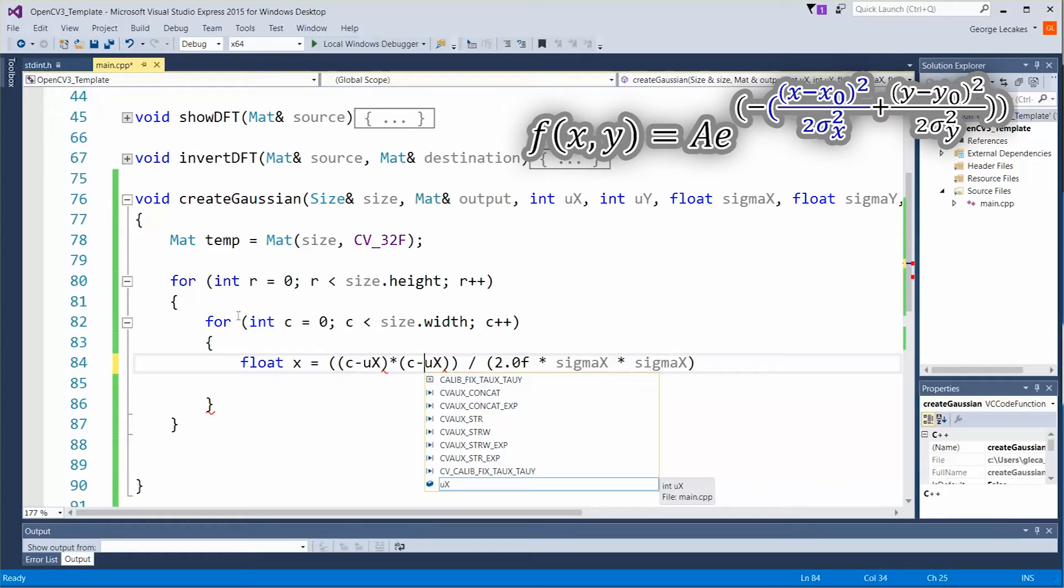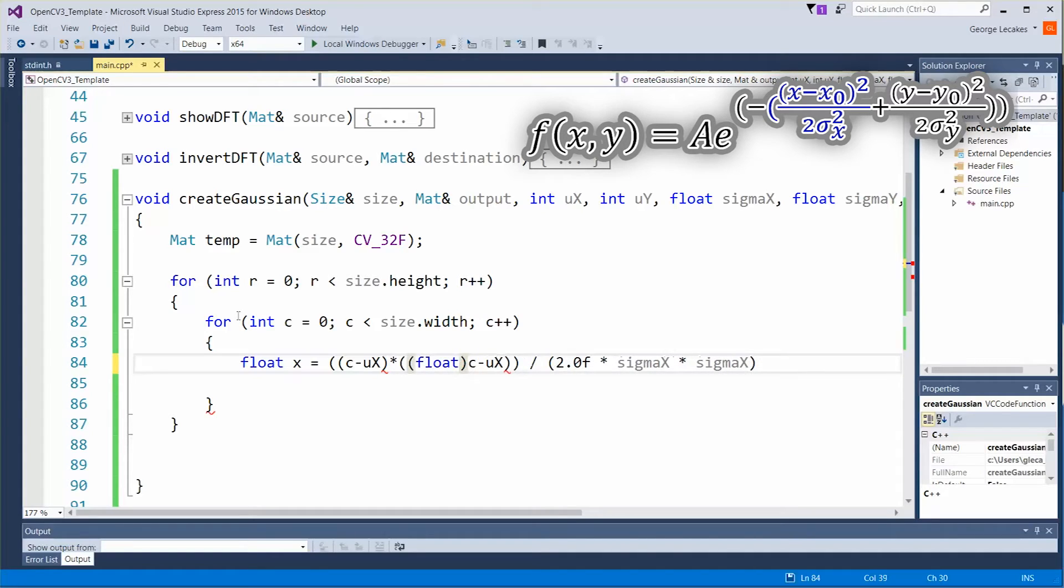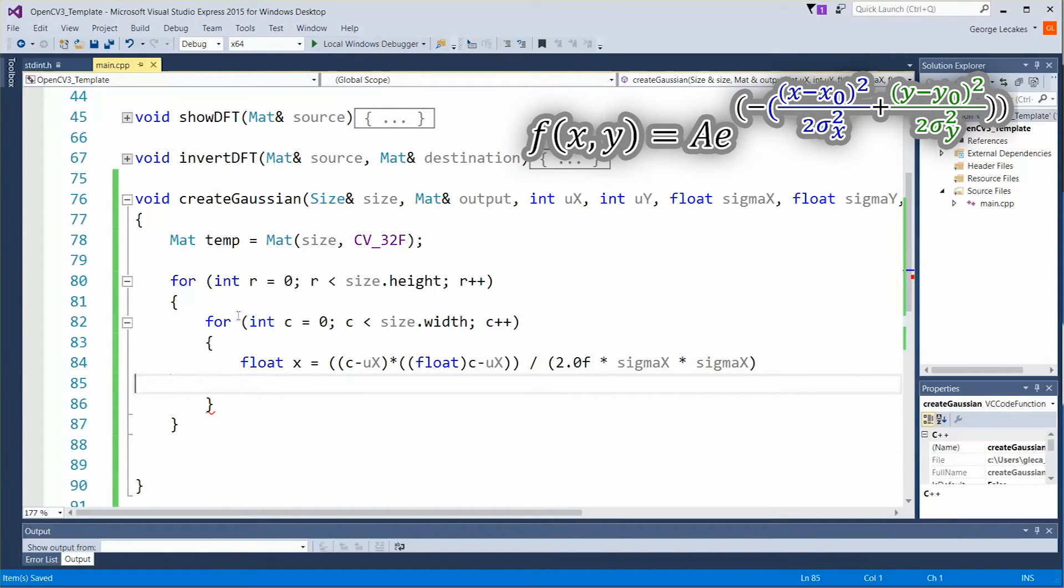It's just squaring the term and I always like to just do a conversion over here somewhere to a float value so that I'm not dealing with integers just in case.